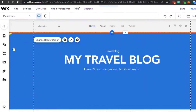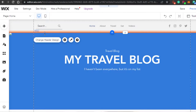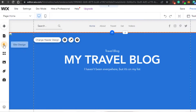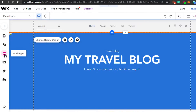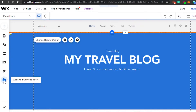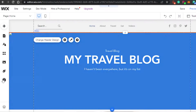This is my website editor and I am creating a website right here. Let me quickly give you an overview of how we work with Wix. We have this plus icon which allows us to add different sections. We have Page and Menu, Site, Apps, Media, My Blog, and Business Tools as well — this is the editor.